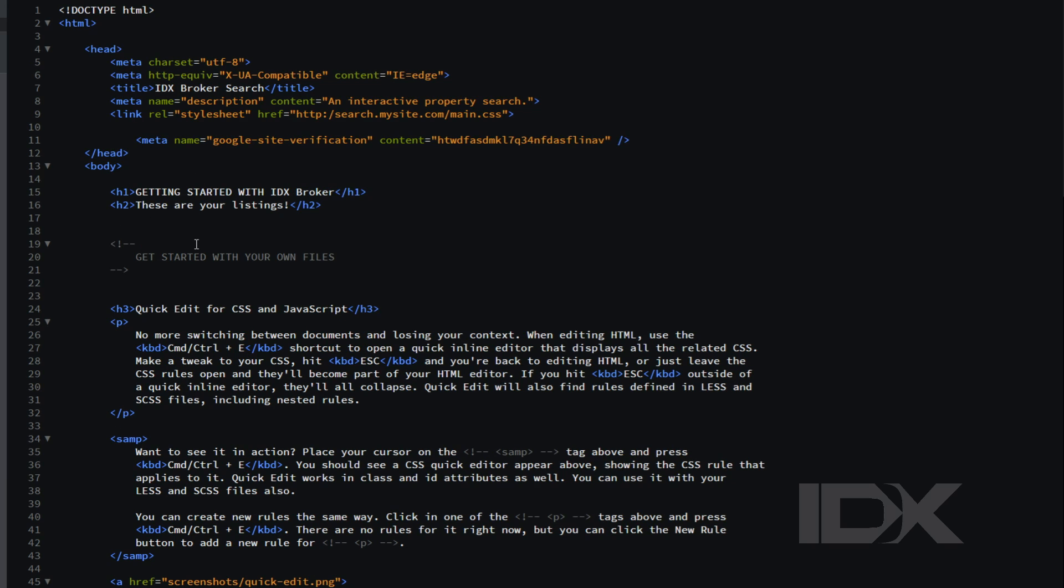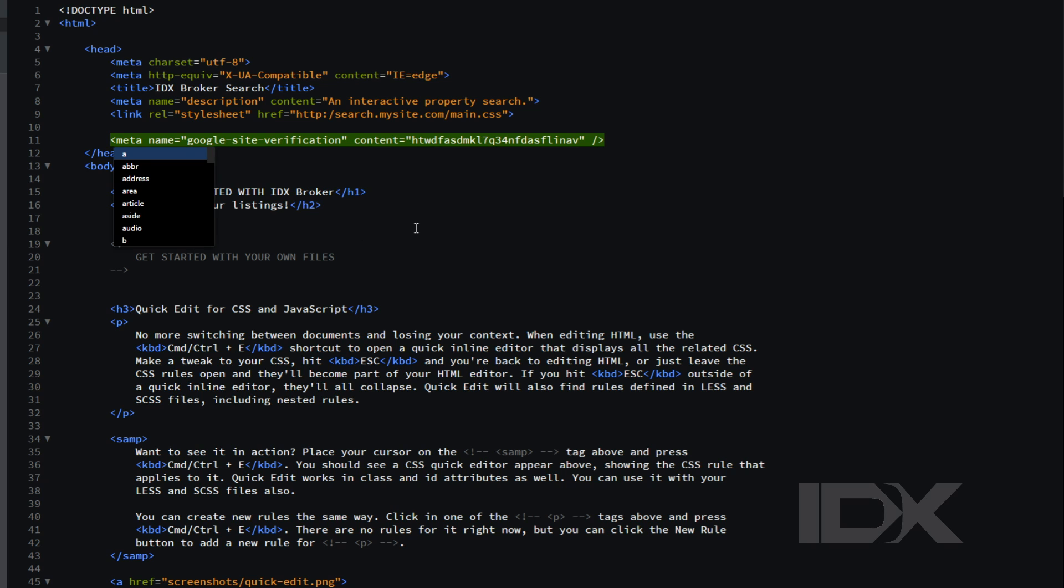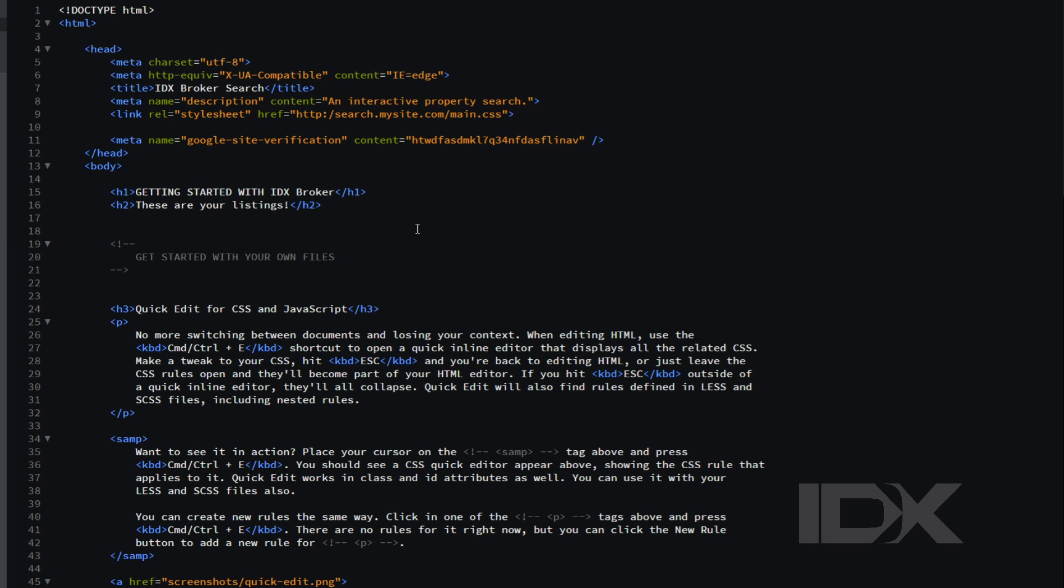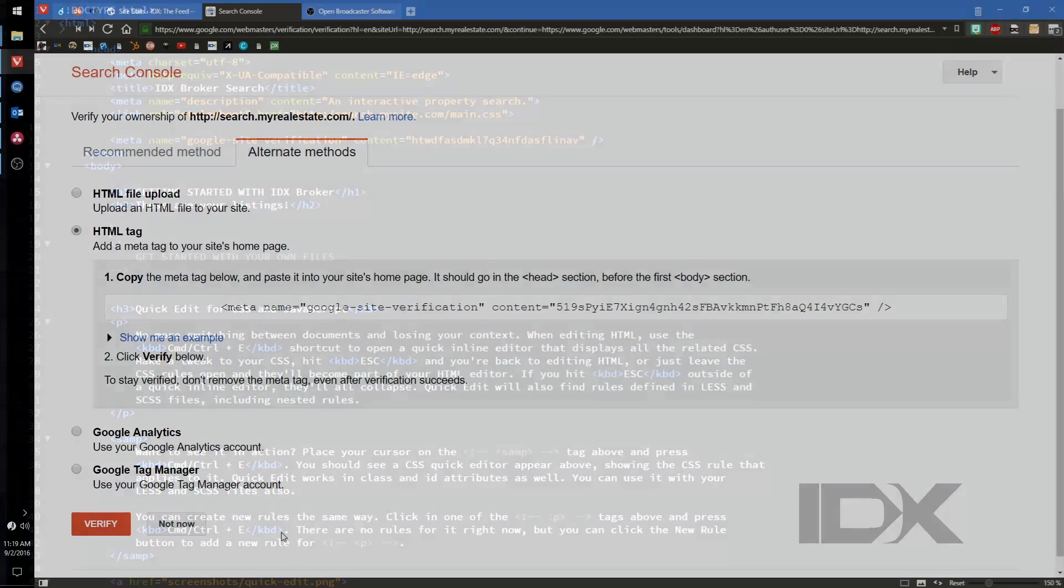You'll need to leave this verification code in place in case Google checks for it again in the future. Be careful in this step. If you're uncertain about this, you may need to contact your web developer to add this to your site.